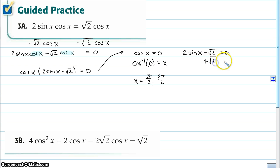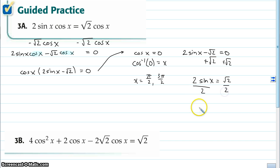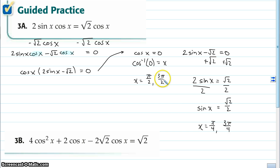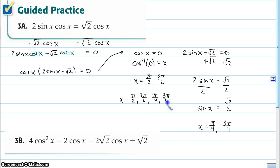For the second factor, adding √2 to both sides gives 2 sin x = √2. Dividing by 2 gives sin x = √2/2. This occurs at two places from 0 to 2π: x = π/4 and x = 3π/4. So the total set of solutions is x = π/2, 3π/2, π/4, and 3π/4.